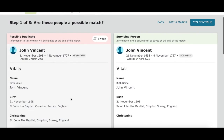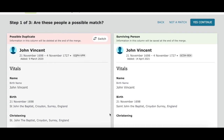On the left is the possible duplicate, and on the right is our John Vincent from the family tree. We want to compare each piece of information and see if it looks like it's the same person or not. Be really careful with this — don't rush through it. Take the time to read it, because if you accidentally merge two people that aren't the same person, that can mess things up.